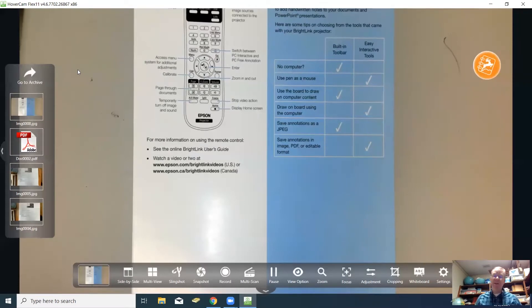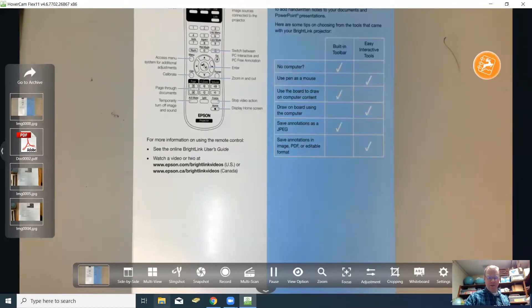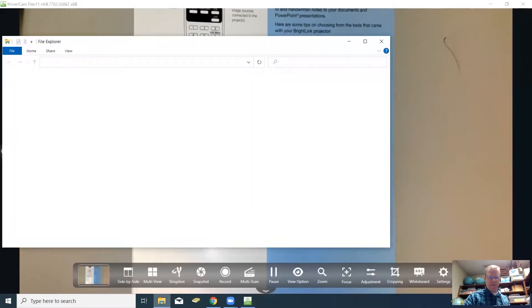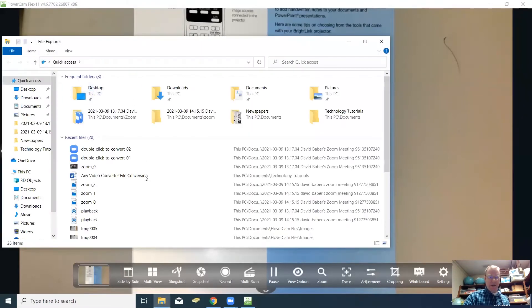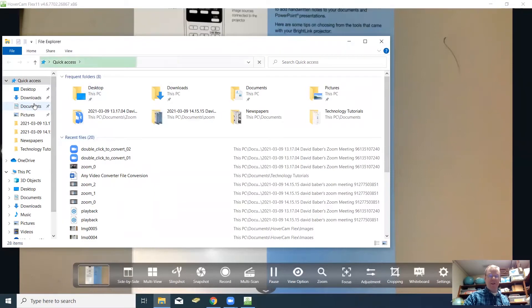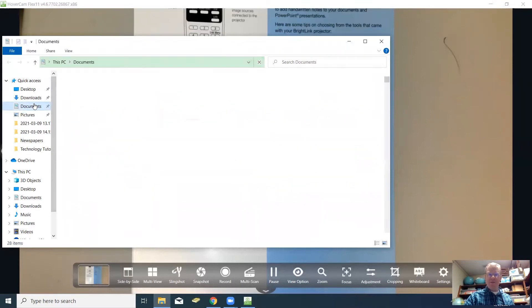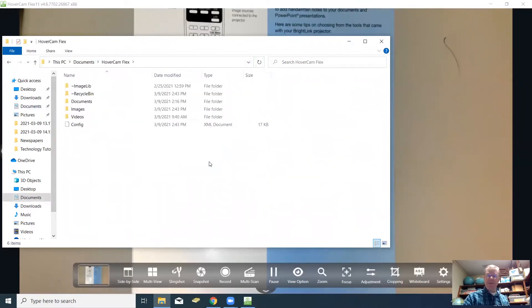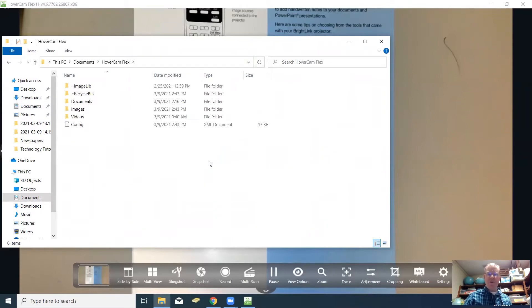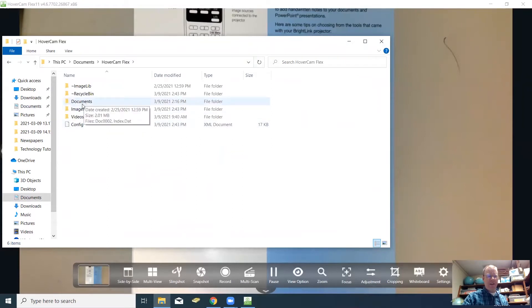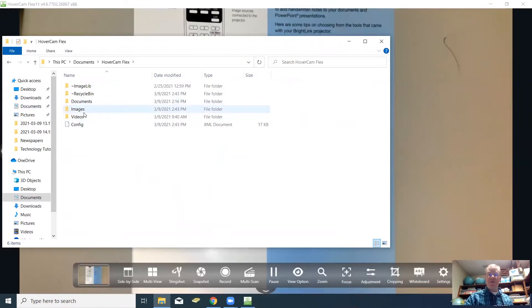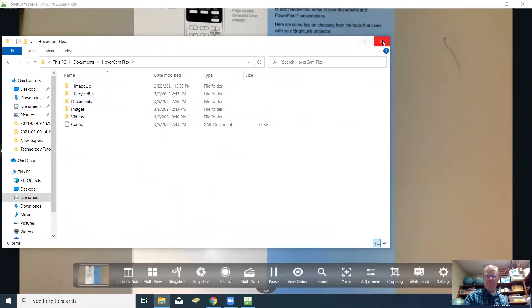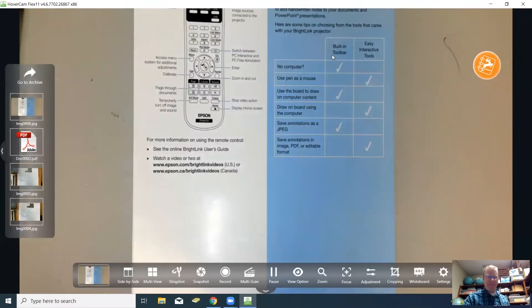It also puts them on a folder on your computer. If you go down to the folder here, it'll say hovercam. You will actually find it under your documents folder. When you add the software to your computer, it automatically puts this hovercam flex folder on your computer under your documents folder. Then you can click on your documents, images, or videos, just like you saw back there in the archive a moment ago.